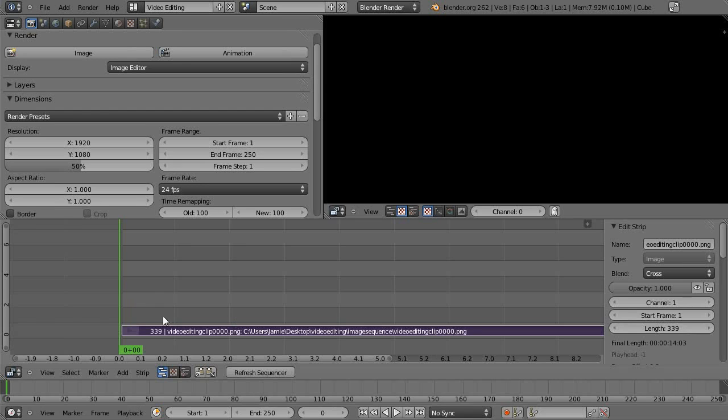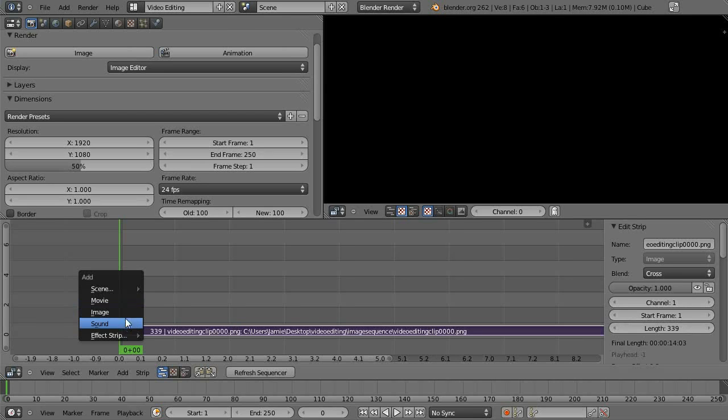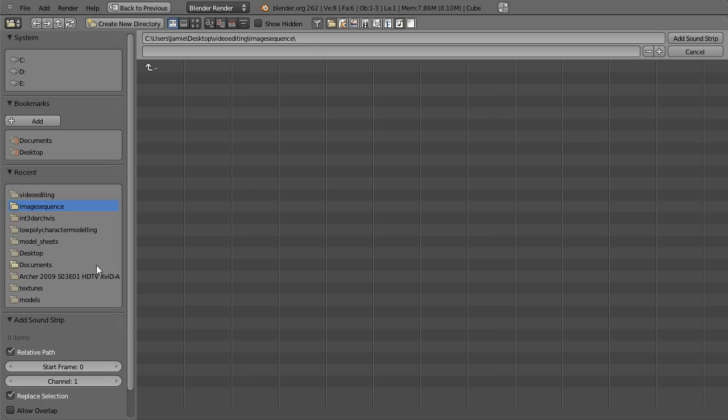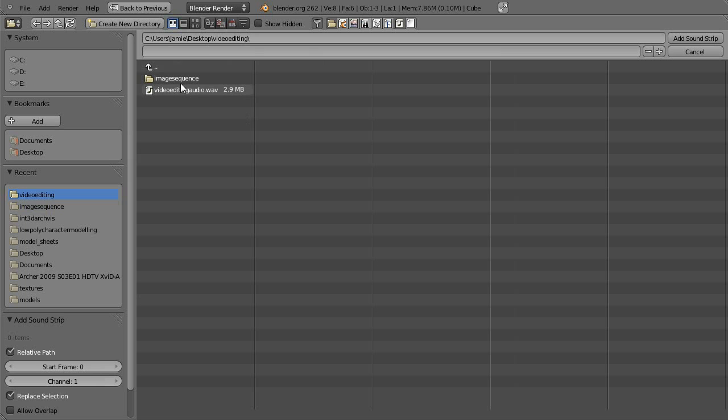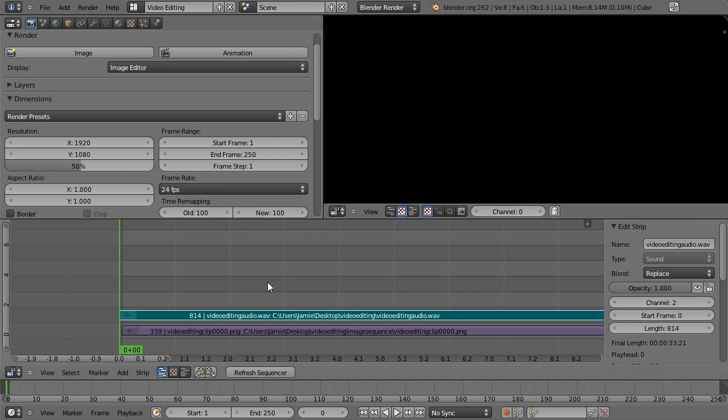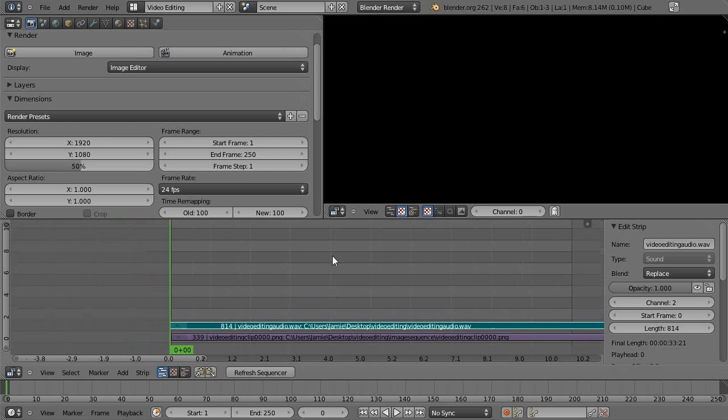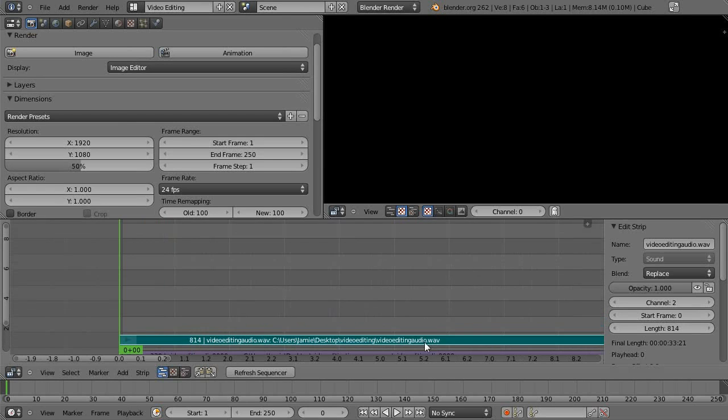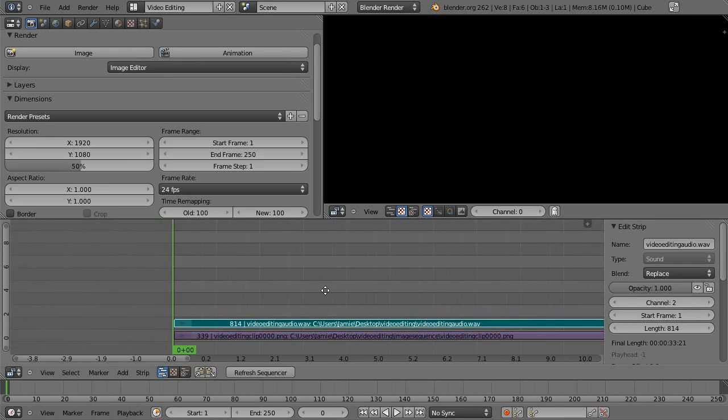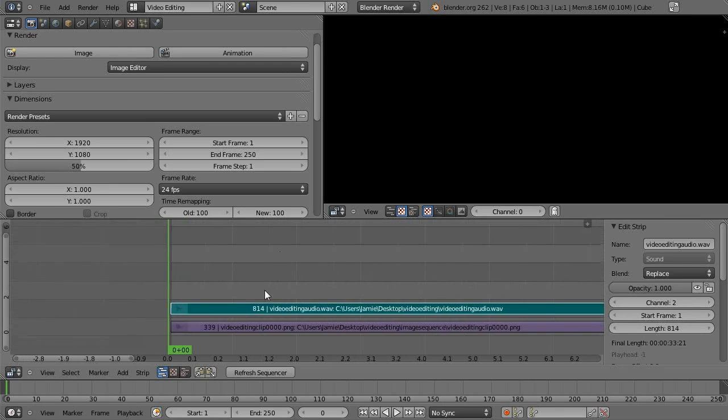And then I want obviously my audio to come in as well. So shift A and then sound. And I'll just go up one and select the audio file. So now that's in. And that one's starting at frame zero. So I'll just move that up to one for consistency.